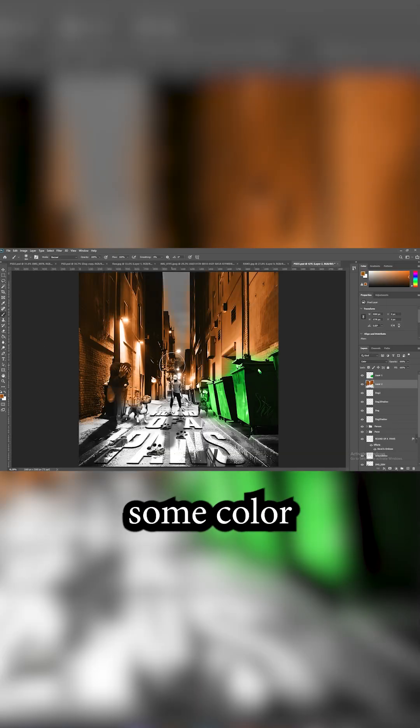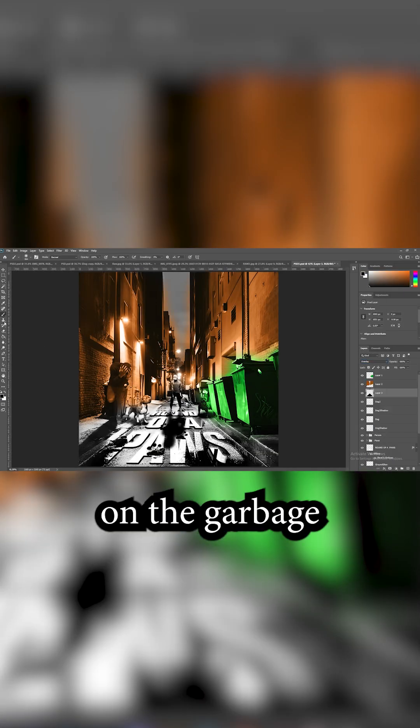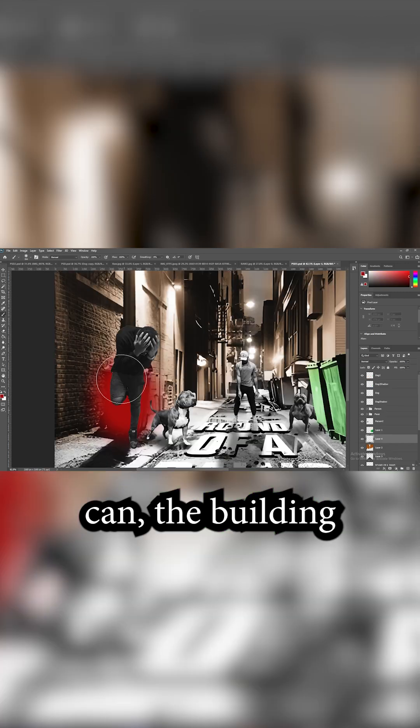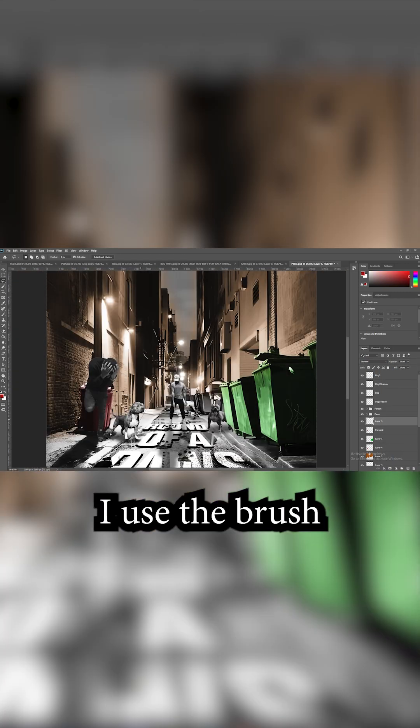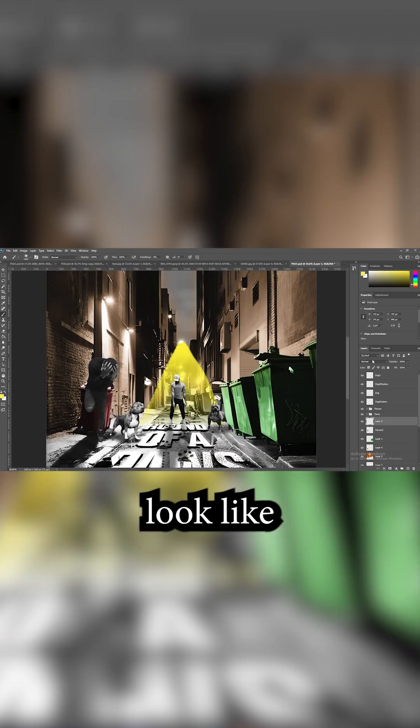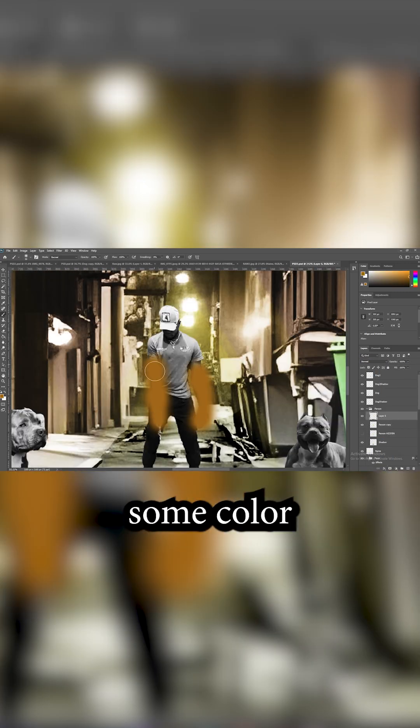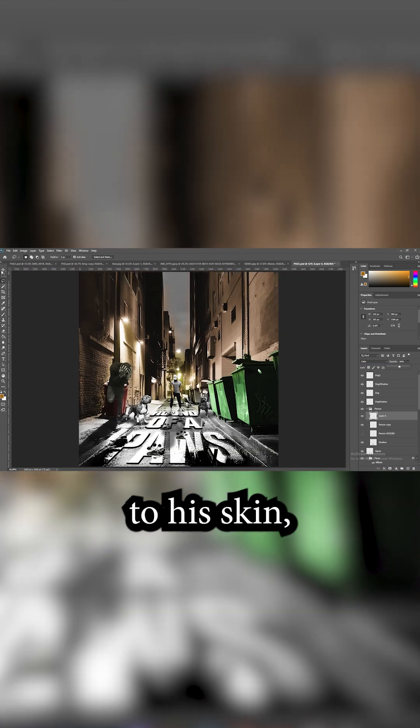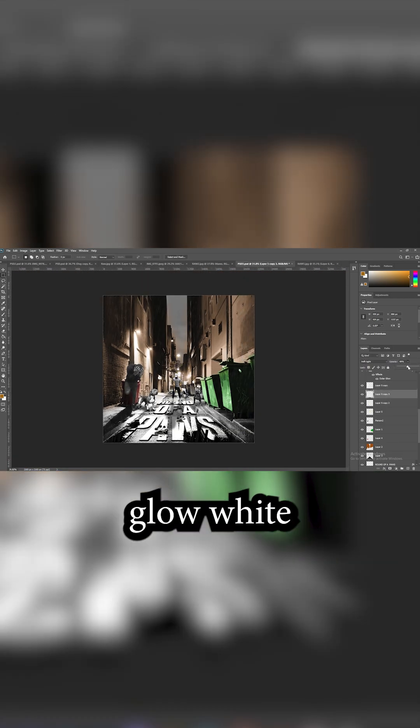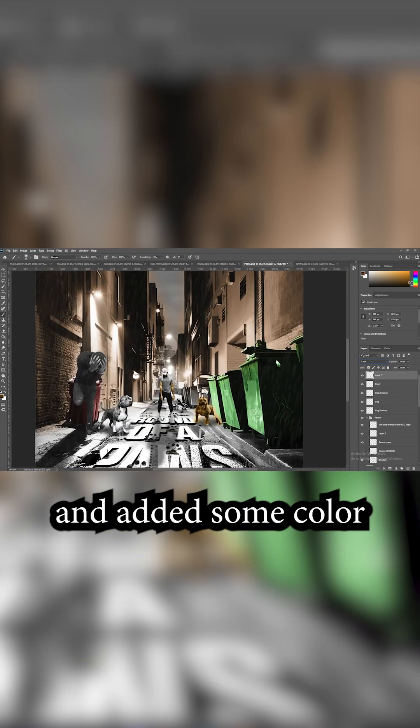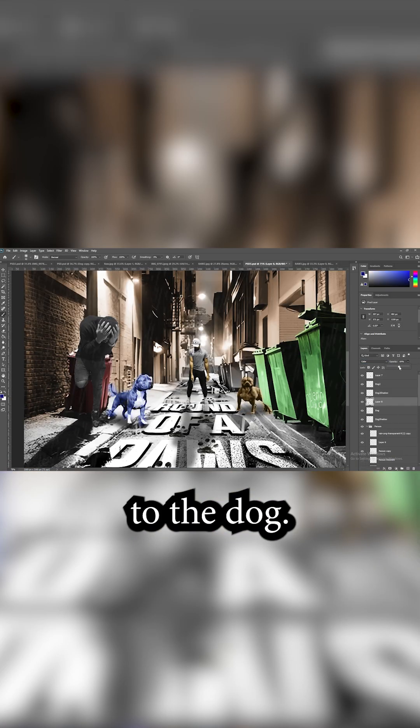I wanted to bring back some color to the picture by drawing on the garbage cans, the building, and the road. I used the brush to make the lens look like it was glowing and put it on soft light. Then I added some color to his skin, made the lens glow white instead of yellow, and added some color to the dogs.